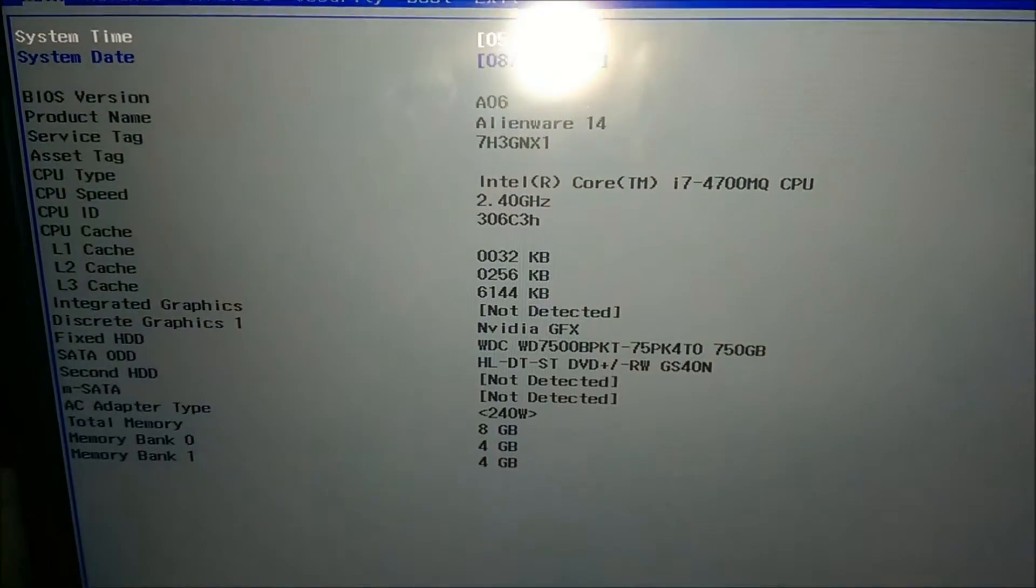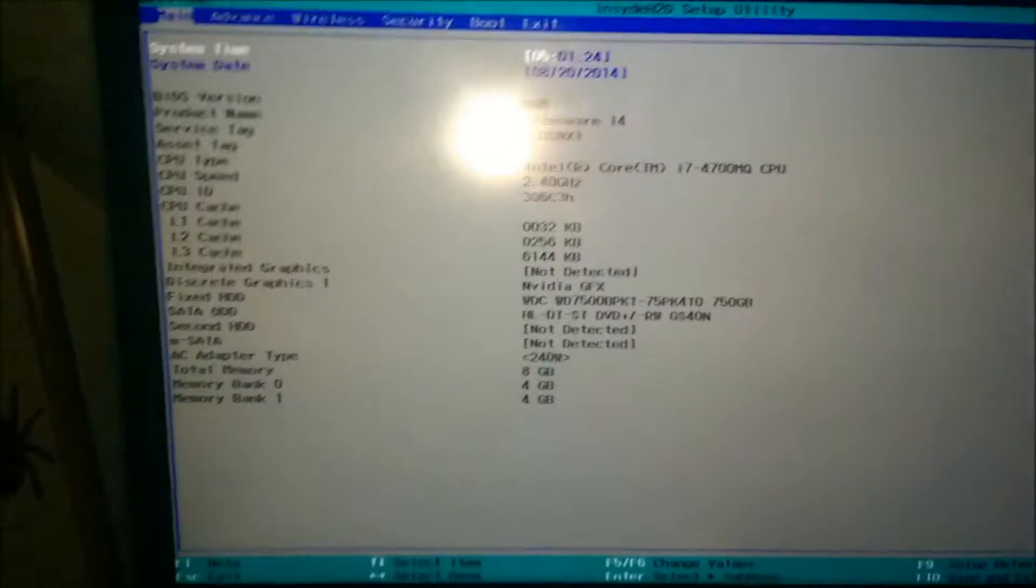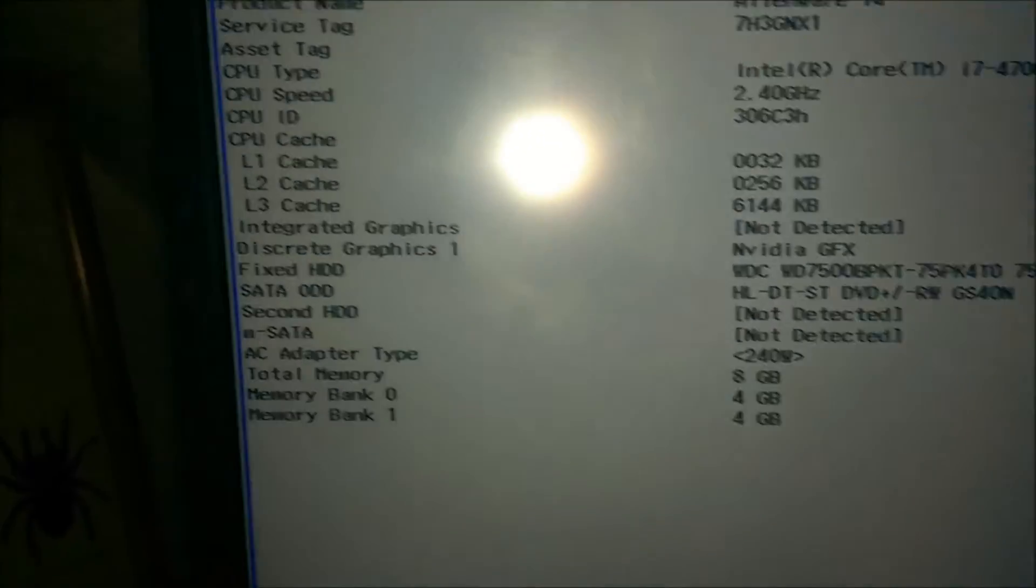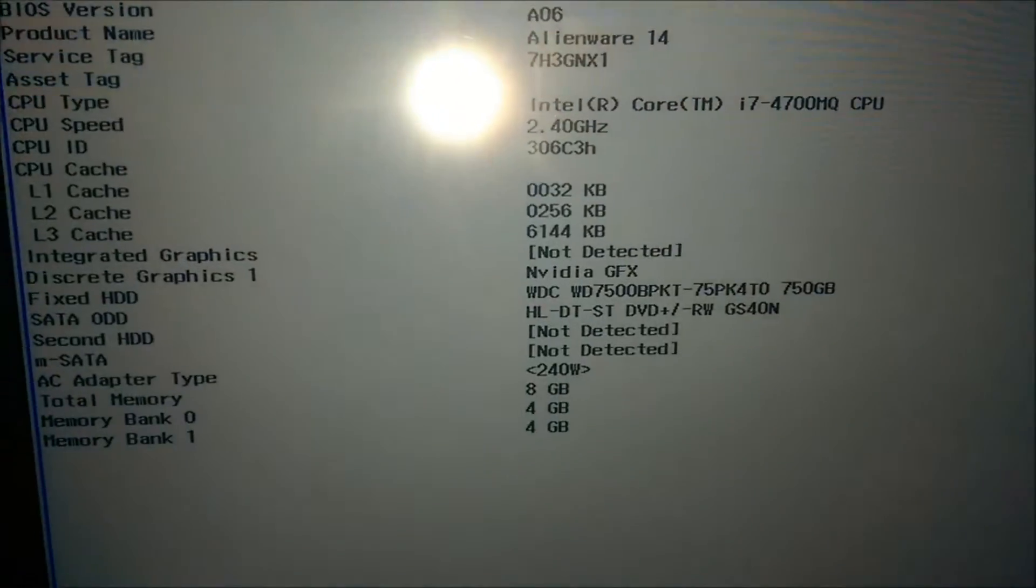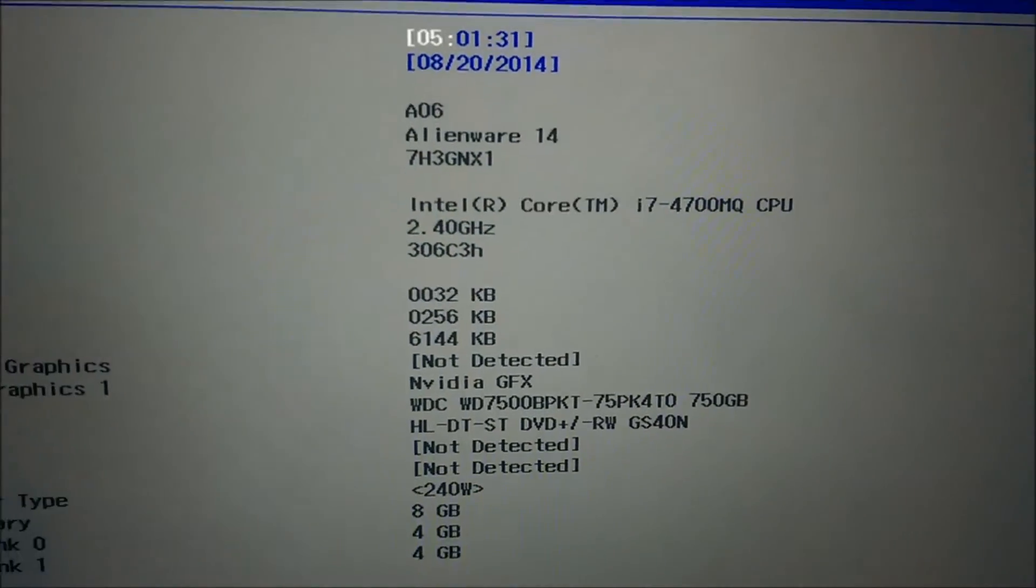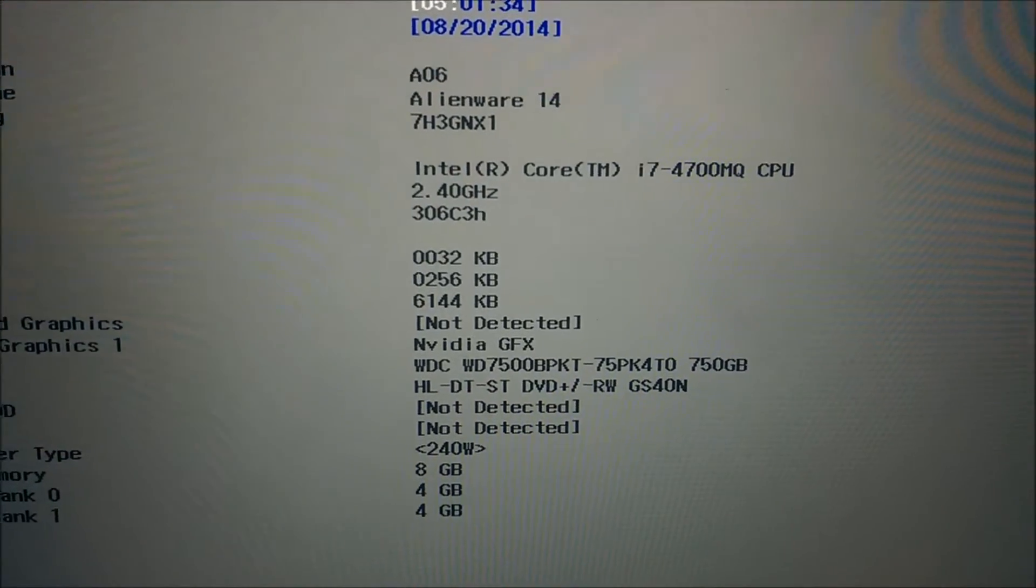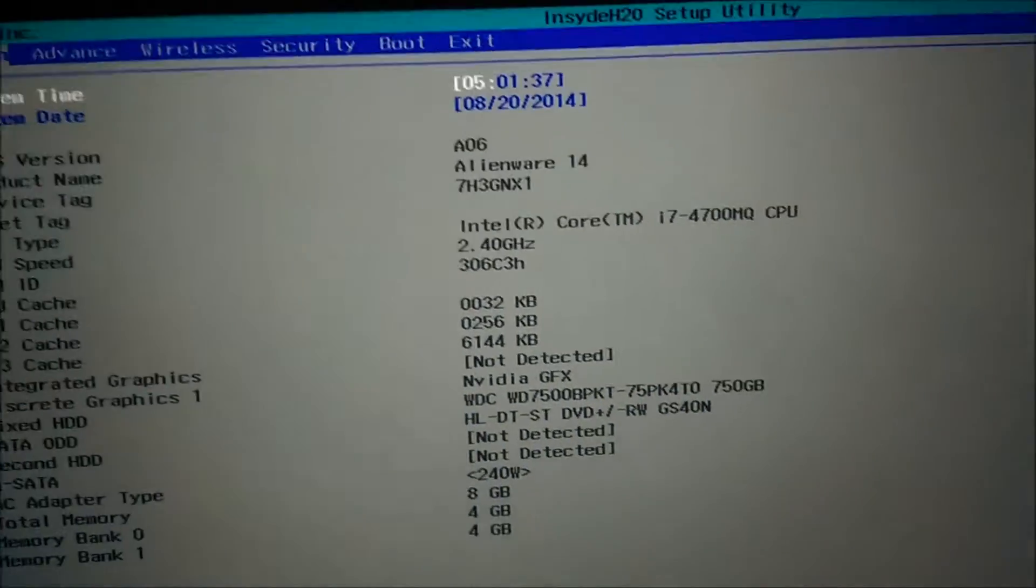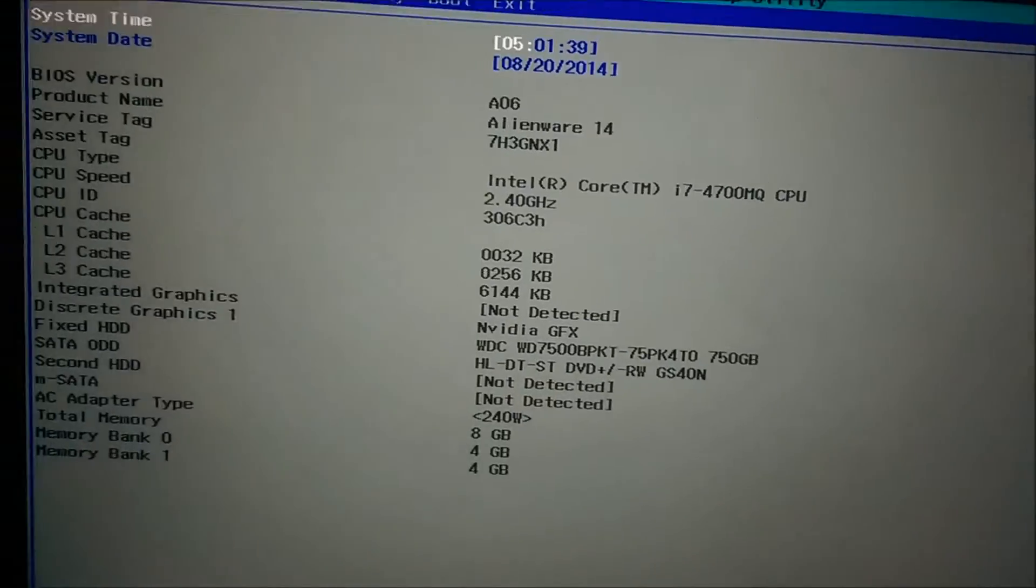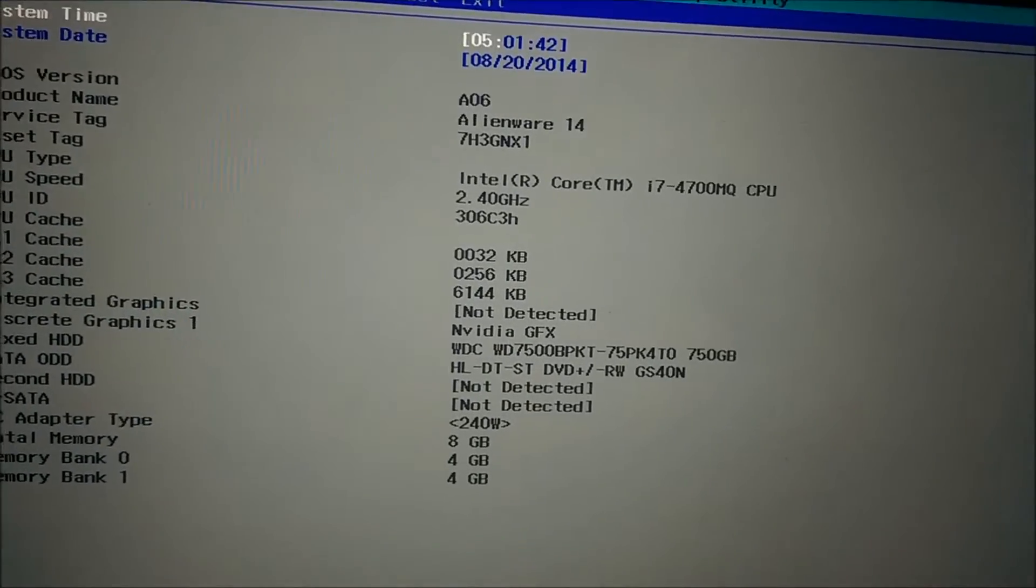Okay, we're looking at something a little bit unique here. This is the Alienware 14 BIOS. I'm here because for some reason the i7-4700MQ was locked at 2GHz. It wasn't going up to 2.4 or 3.4 on turbo speed.